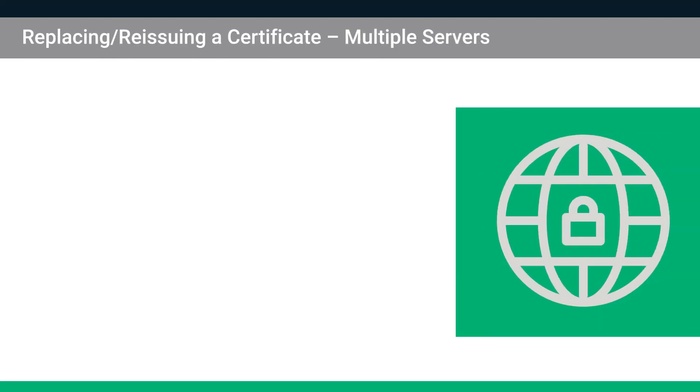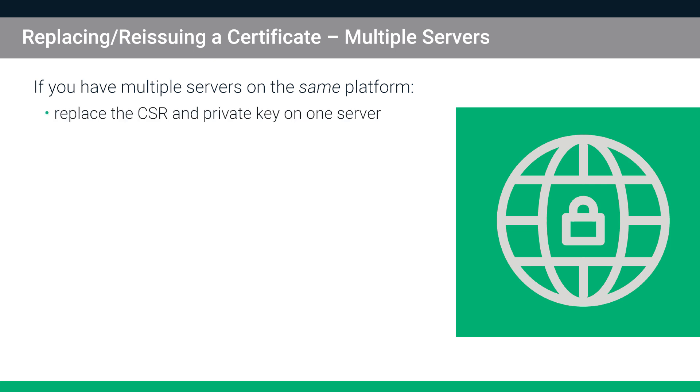One last technical note for those with multiple servers. If you have multiple servers on the same platform, you only need to replace the CSR and private key on one server and then export the certificate to the remaining servers.